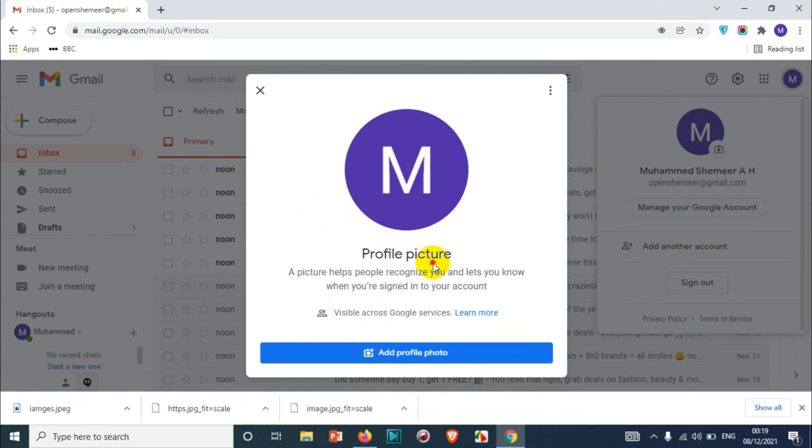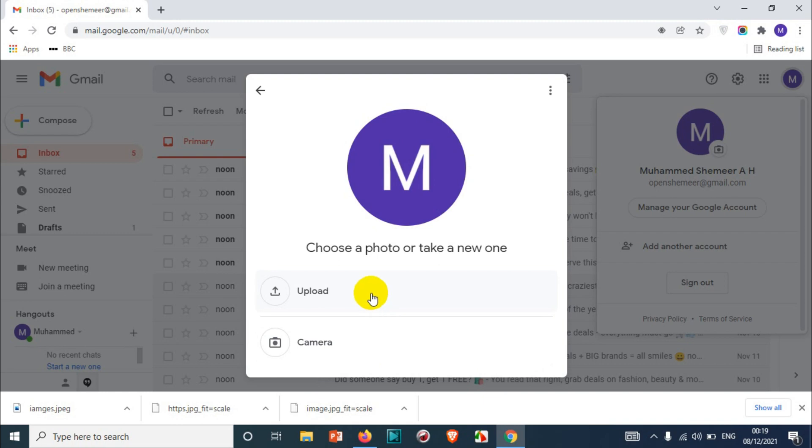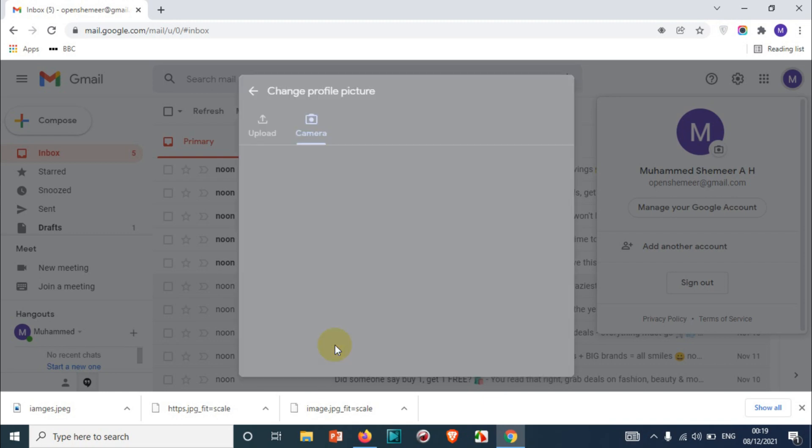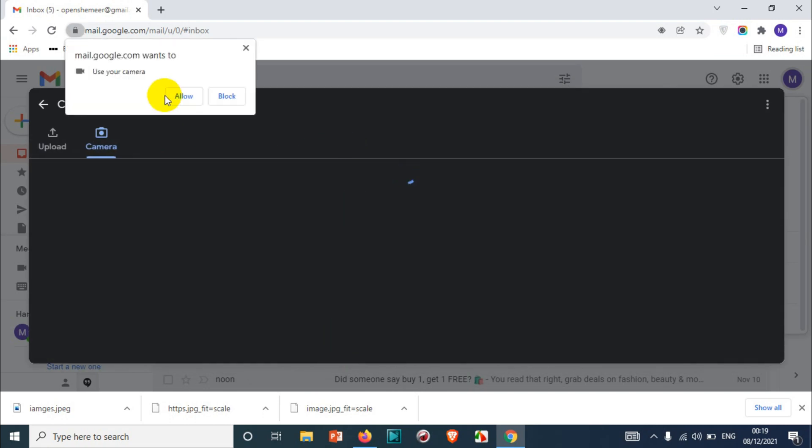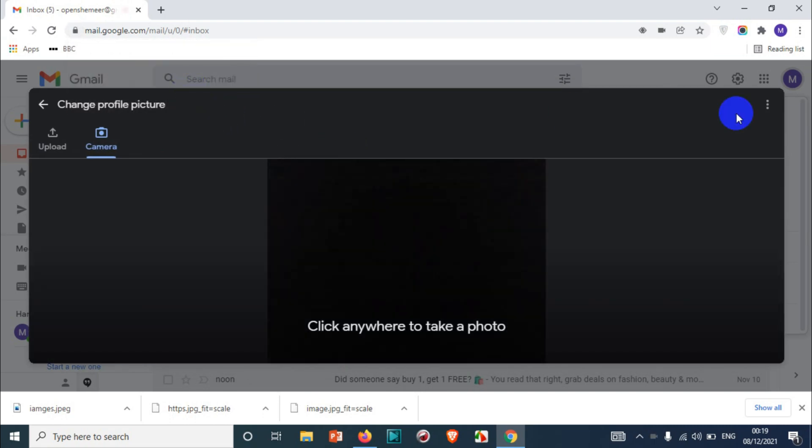the Google services like YouTube and all. Now you can add the profile photo just down below - you can either upload it or you can use the camera. If you use the camera, just make sure your webcam is on. My webcam is already disabled, that's why you're seeing black. If